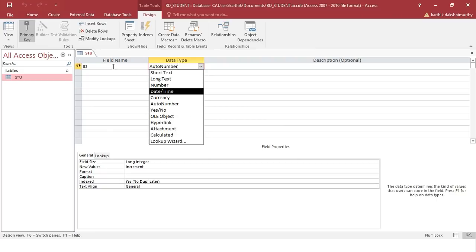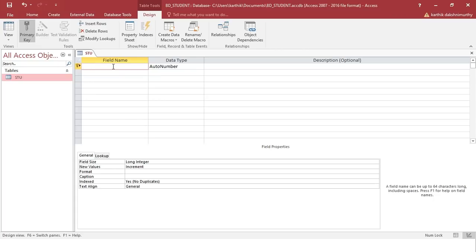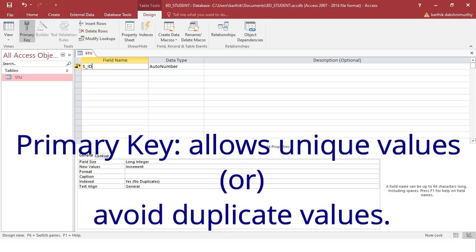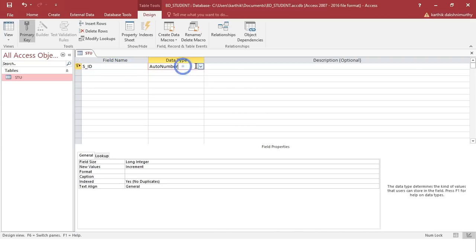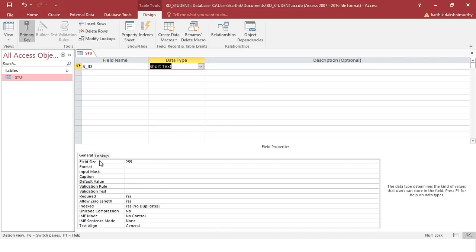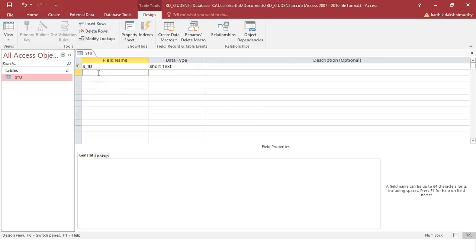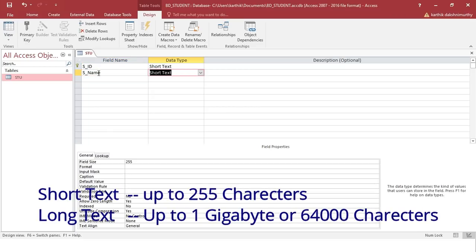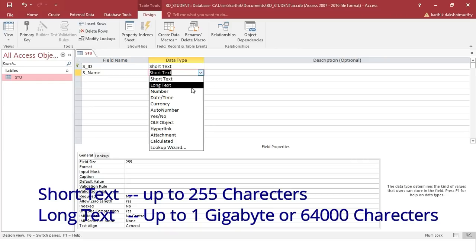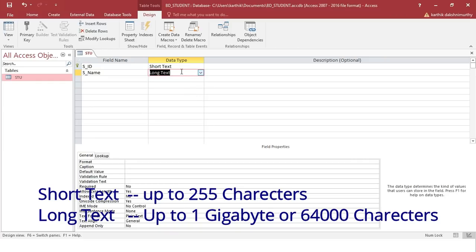For example, it may be a short text, long text, a number, date and time, currency, auto number, OLE objects, hyperlink, attachment, calculated, or lookup wizard — these are the data types available in Access. So first, I'm going to design the first field, which will be s_id, where you can see a key right here. This is called the primary key, which will allow you to enter unique values to avoid redundancy or duplicate values. I'm going to use short text because the field size will be 255. The next one is s_name — for that I'll use long text. The difference is that short text allows up to 255 characters, while long text allows up to 1 GB or 64,000 characters.